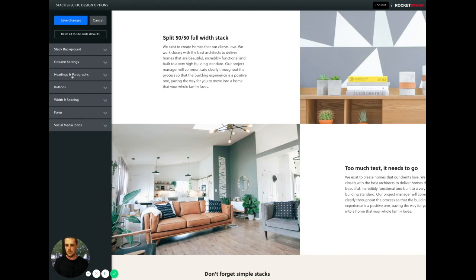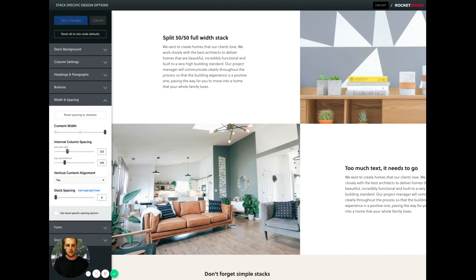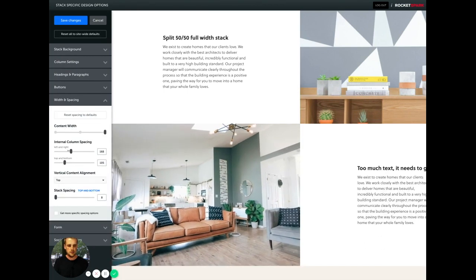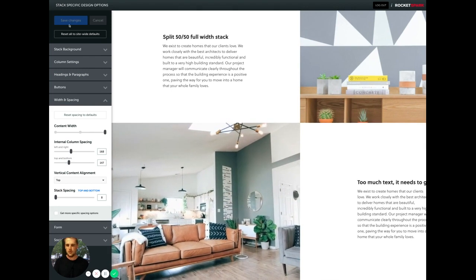So yeah, you can essentially play around with that spacing to adjust the height and shape of the boxes.